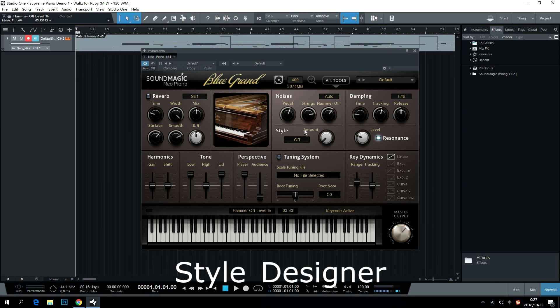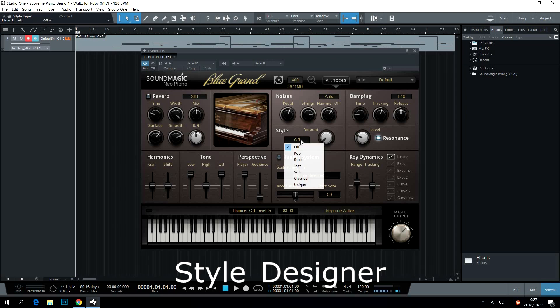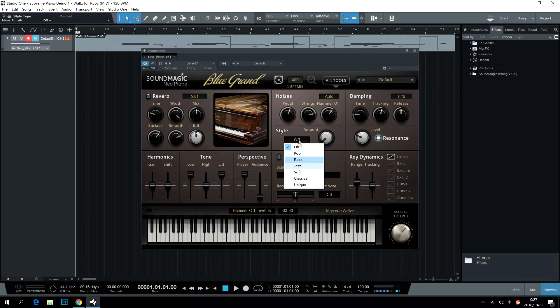Style Designer enables users to fit into a specific music style with a simple click. Users can choose the right styles here.